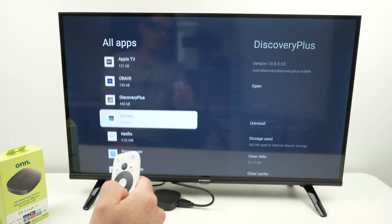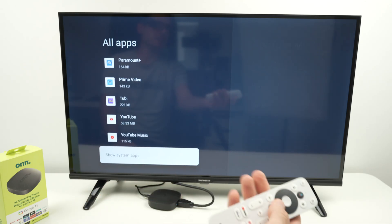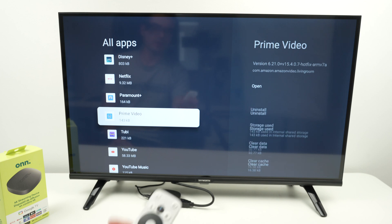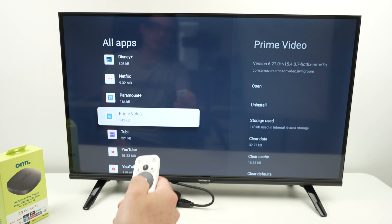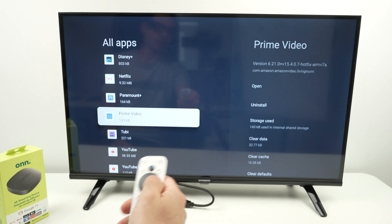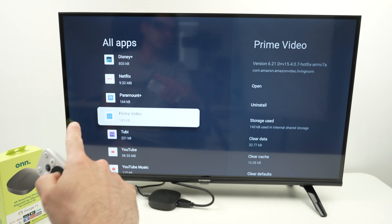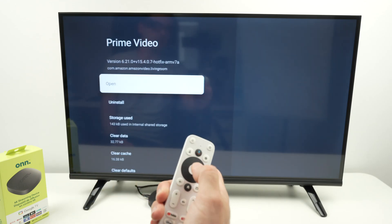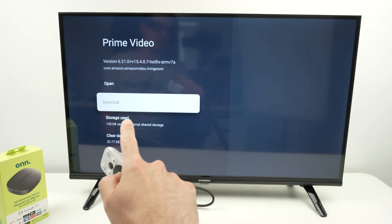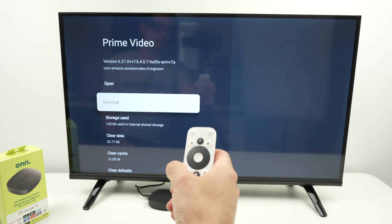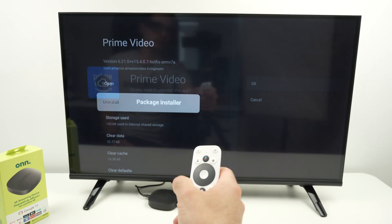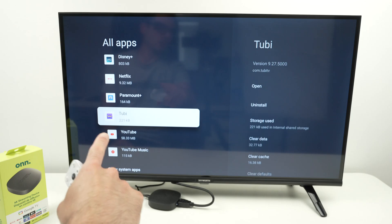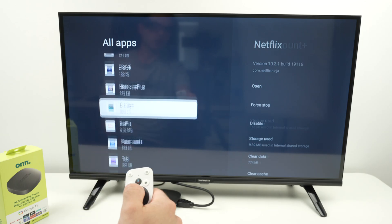You're going to have a list of everything that is currently installed. If you want to delete something — let's say I don't want Prime Video, I'm not using it — make sure it's highlighted, press the OK button, select Uninstall, OK, and the app is now gone.